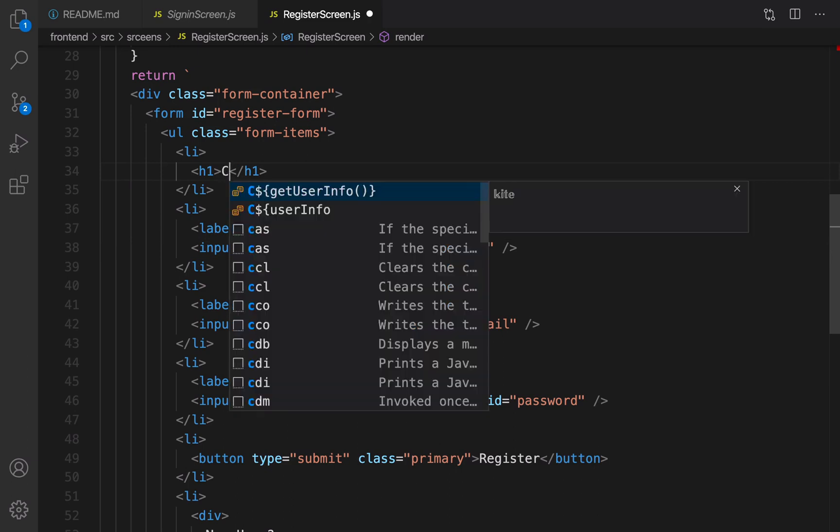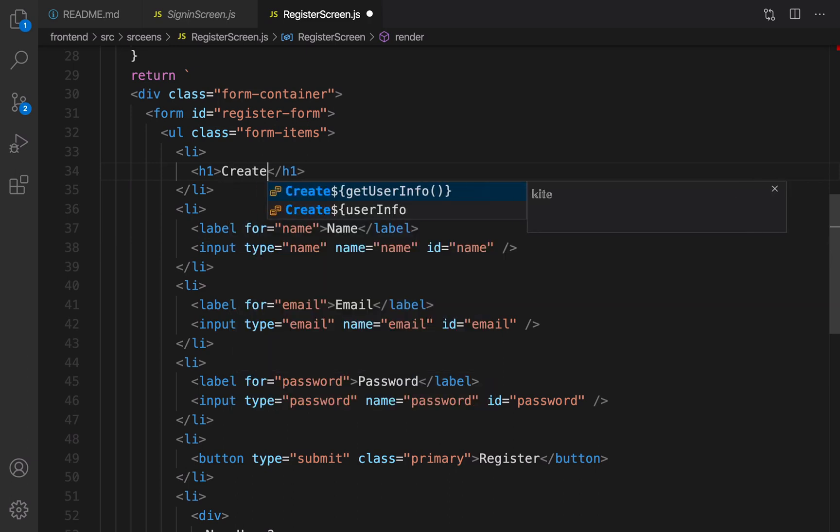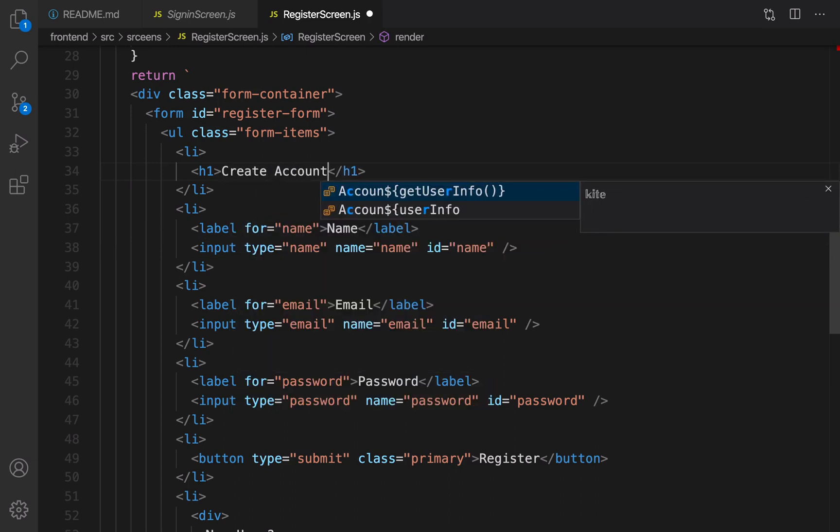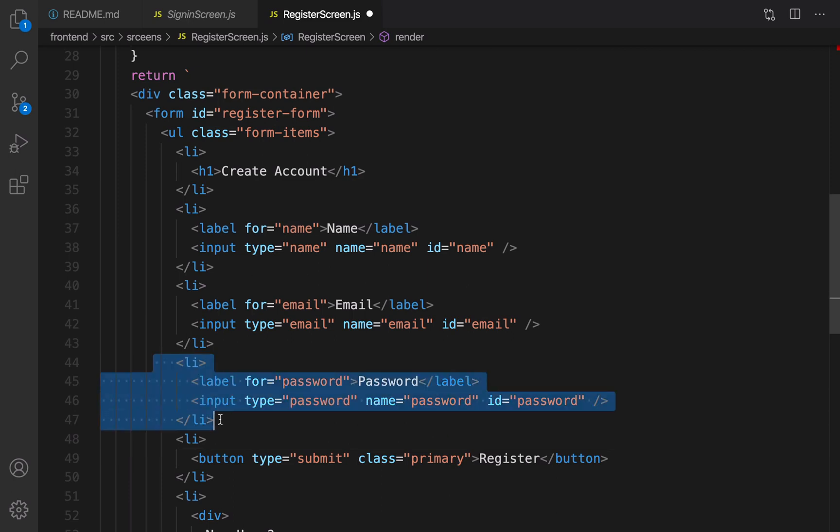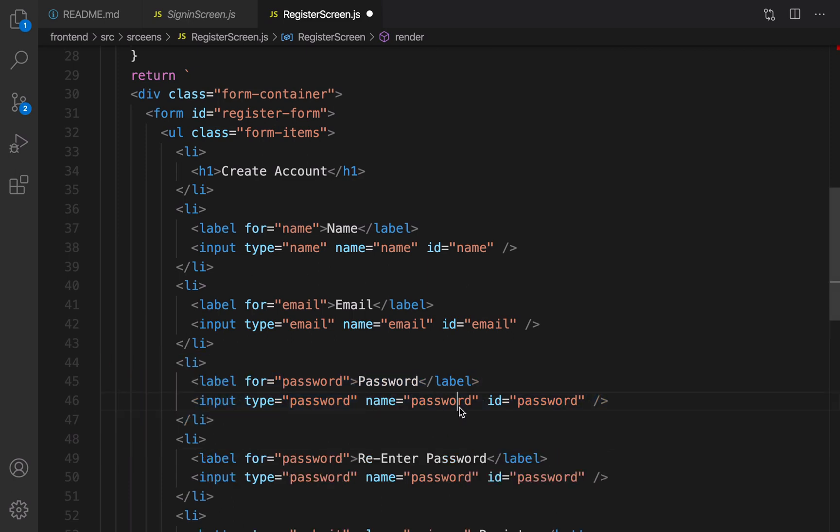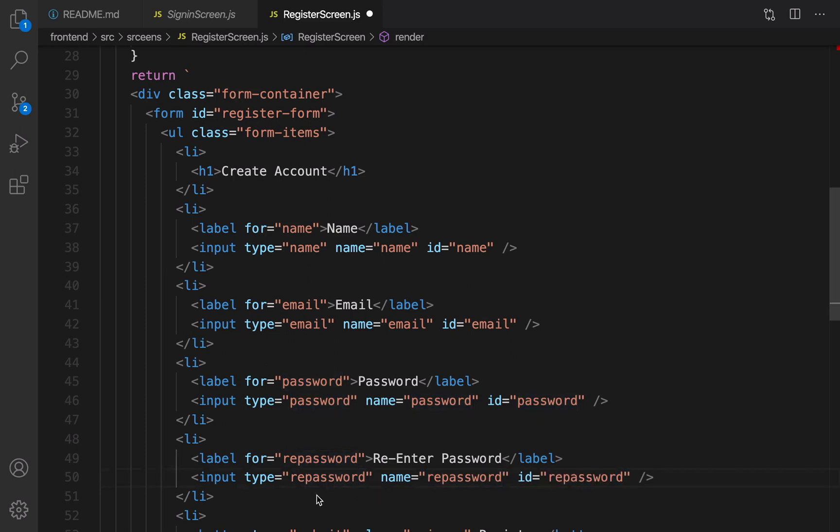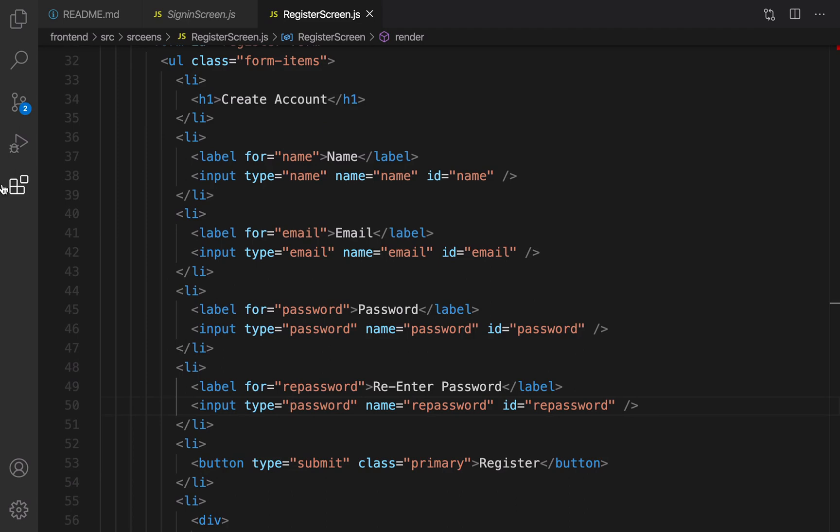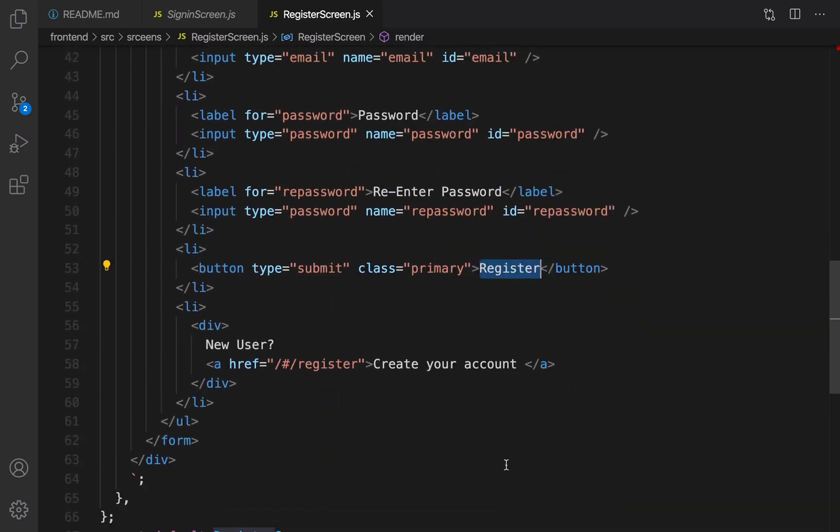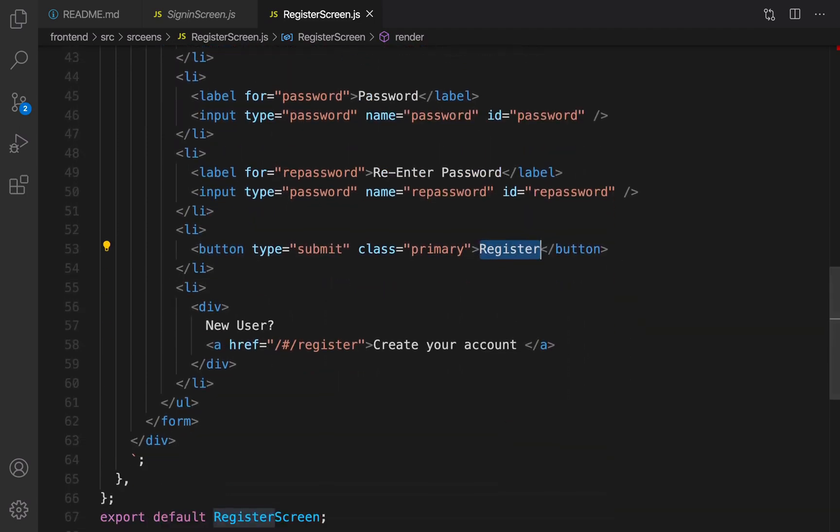For password, duplicate the password section because we're going to get re-enter password and make it re-password. There's no need to change the type. At the end, the button is register.